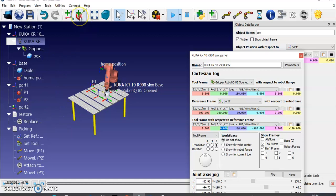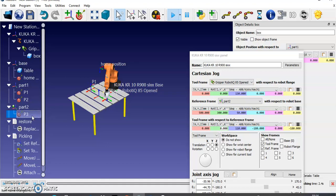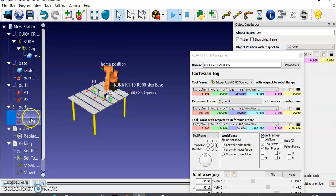Add a target here. I'm adding a target and renaming it as target three. I'm also changing this value to 50 — the Z position is 50. It will come like this and place it on the table. Now I'm going to add another target.